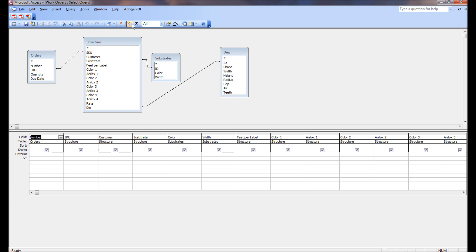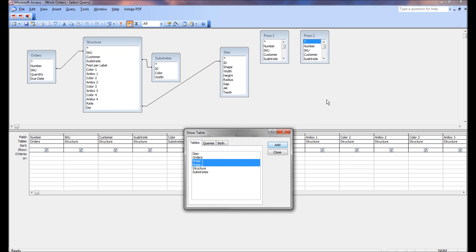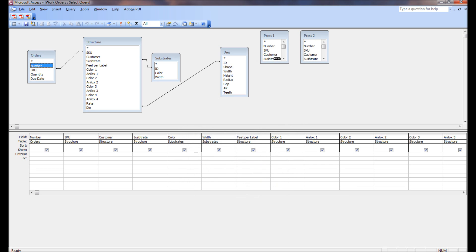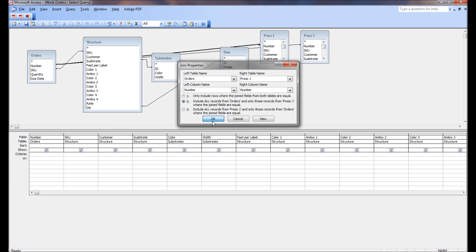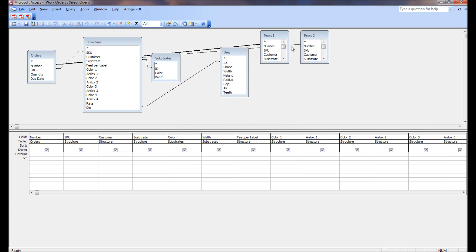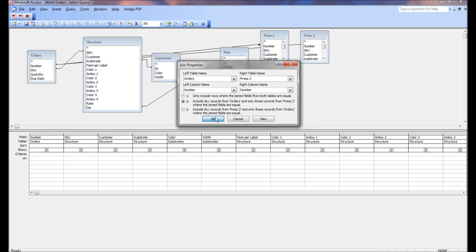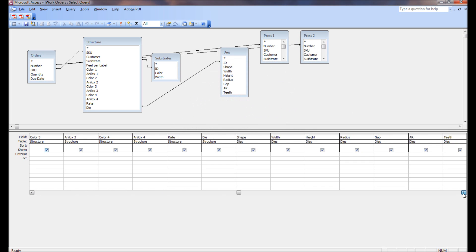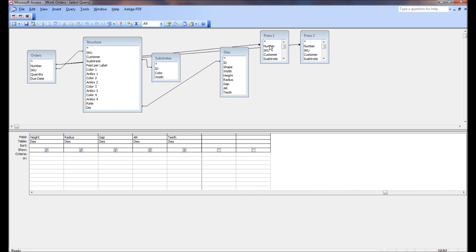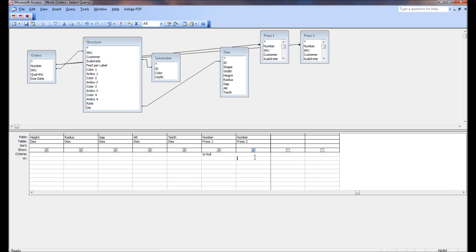Now that Press 1 and Press 2 are linked, we can go to our query and modify it by bringing in the Press 1 and Press 2 tables and associating them by order number. We use a special type of join — an outer join — and add criteria so that the Press 1 order number is null and the Press 2 order number is null, meaning the order is not on either press schedule.